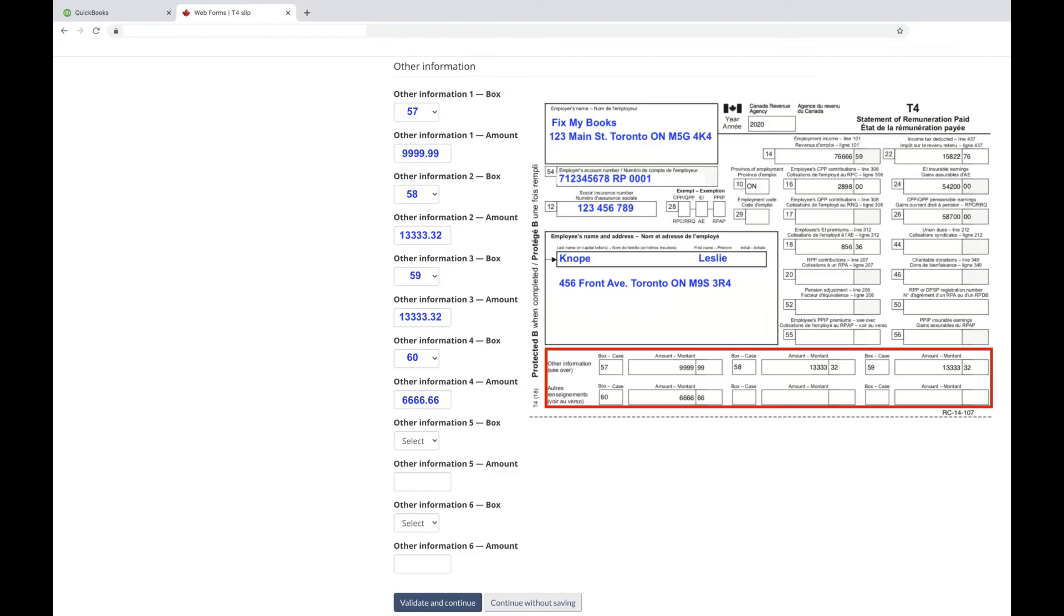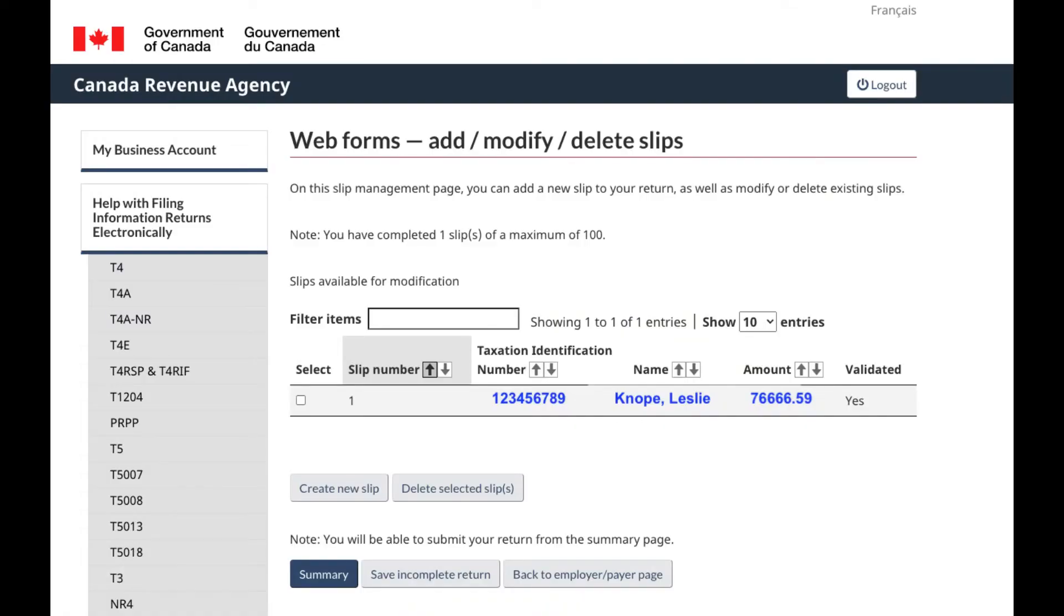Click Validate and Continue. You have now entered your first T4 slip. To ensure that the amounts are correct, check the amount against box 14 of the employee's T4 slip.